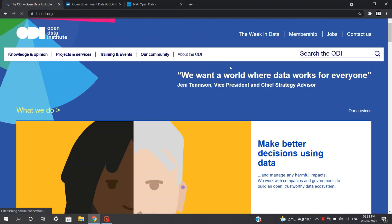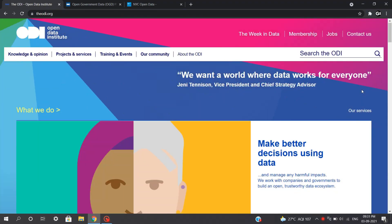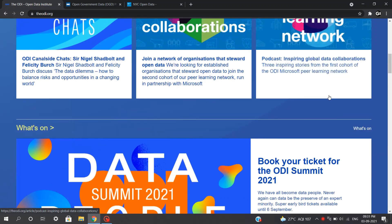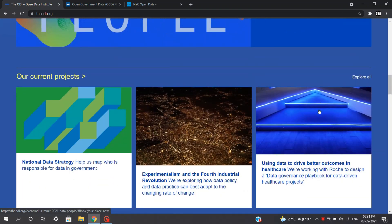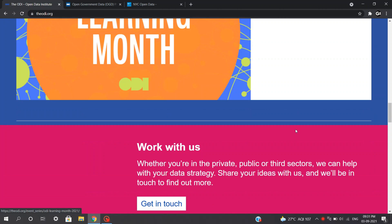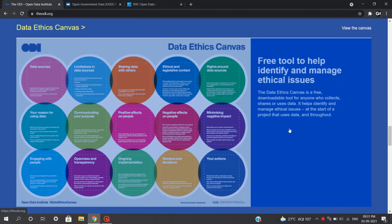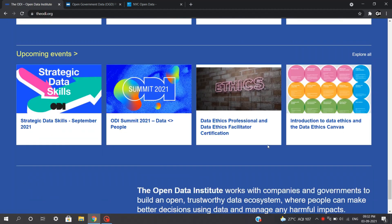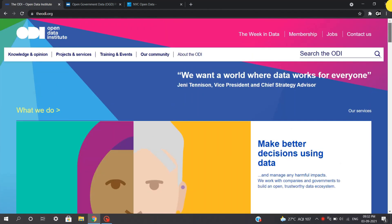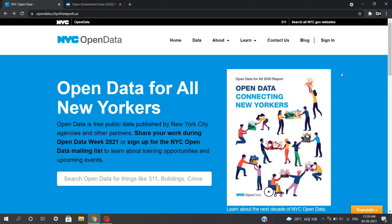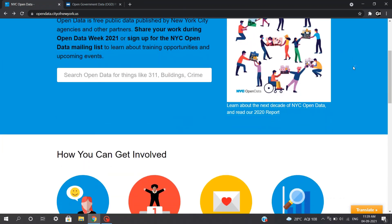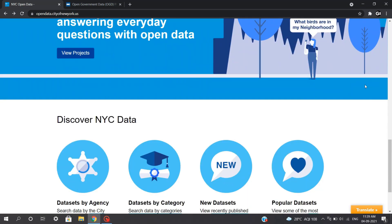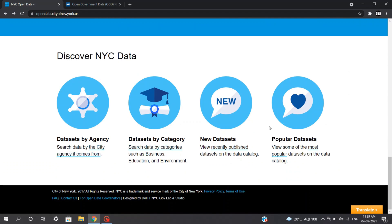Third, we have open data portals. An open data portal is any online platform which supports users in accessing a collection of open data. Many countries, states, provinces and cities have their own open data portals. The aim is to democratize data and allow the public to explore it for education, inspiration, problem solving and social good. You can also use this data for personal projects. For example, consider the New York open data portal — there are many datasets under different themes such as demographics, business and economy, culture and education and many more.